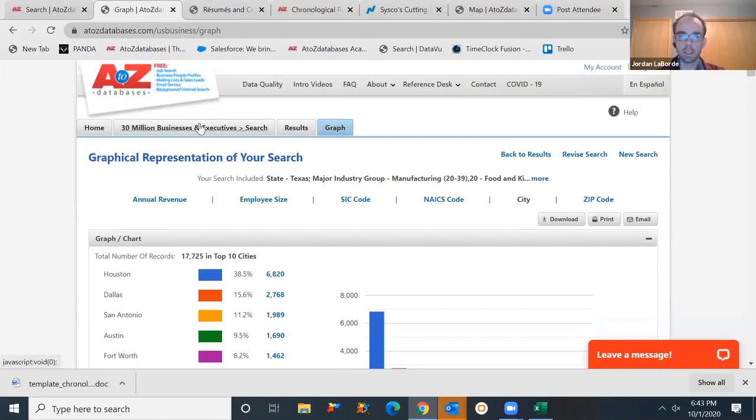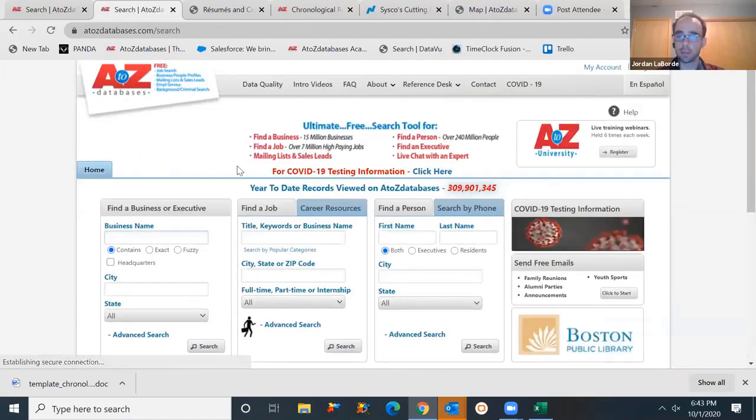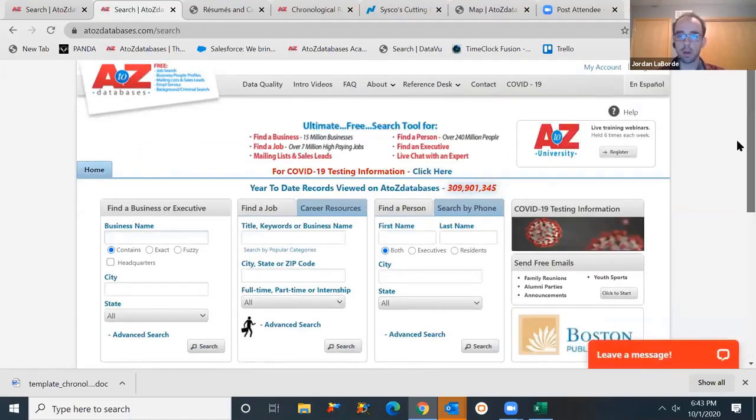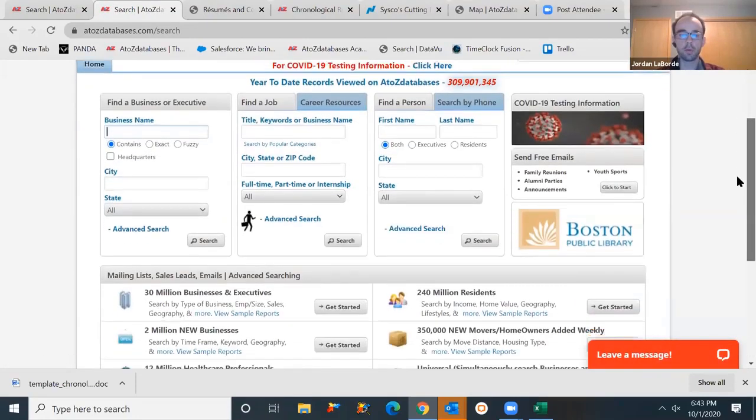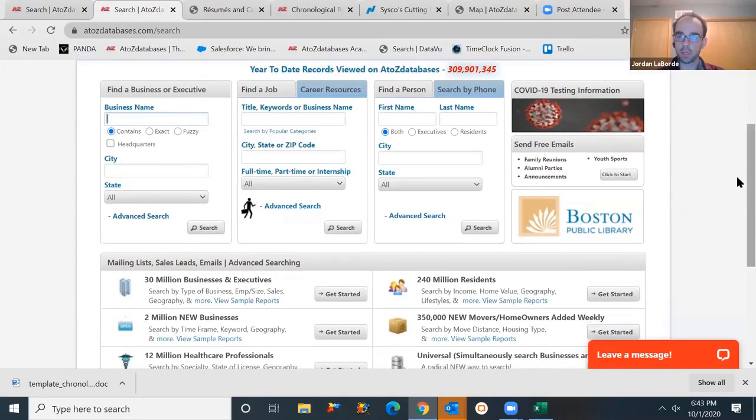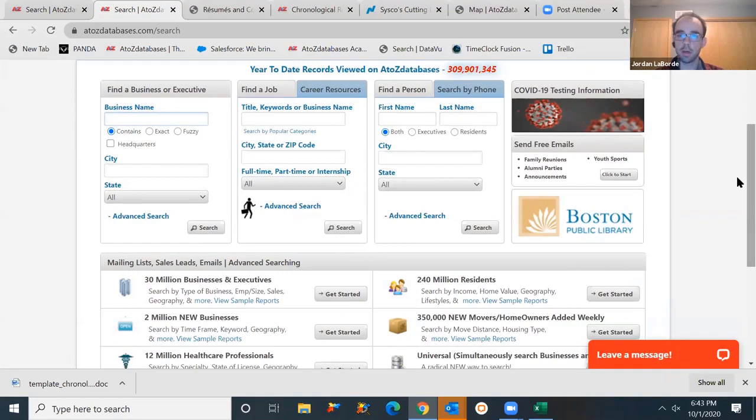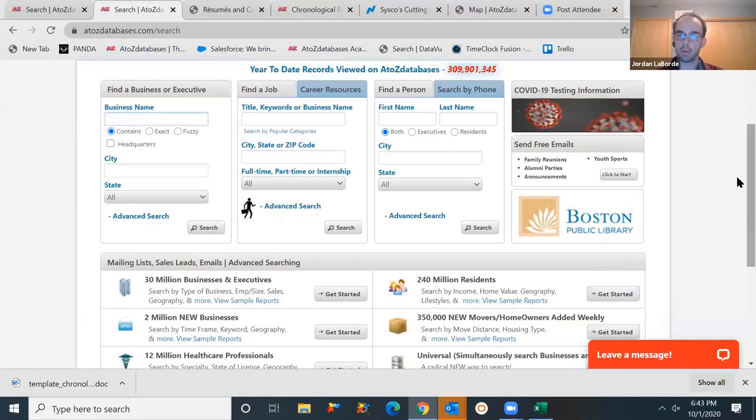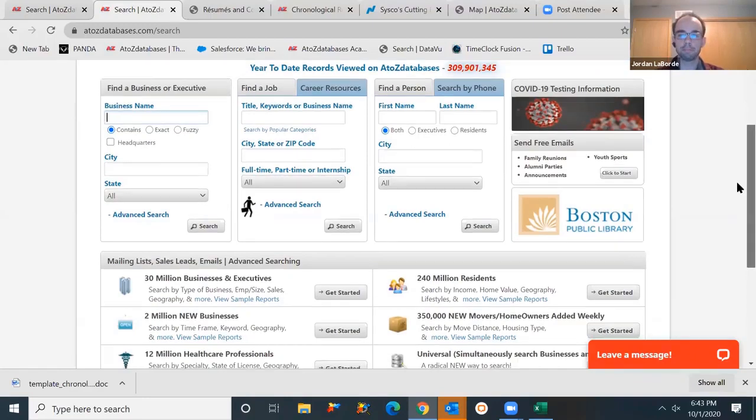Lots of different ways that this can get utilized, whether you're trying to contact other businesses in the area. Of course, trying to sell your services, if you're trying to do some competitive research, you can research the competition in the area, see how many employees do they have, how long have they been in business, what are their revenues looking like, lots of different ways that you can utilize that information.